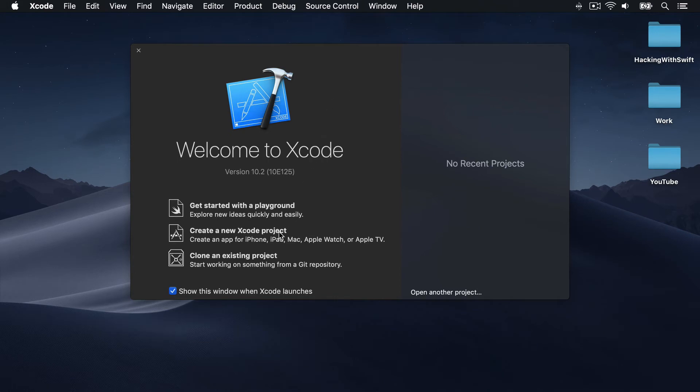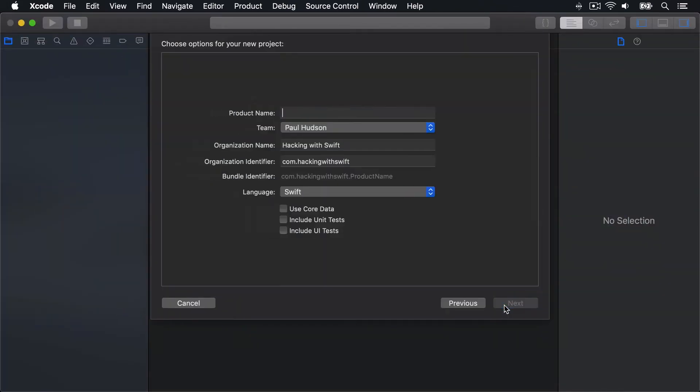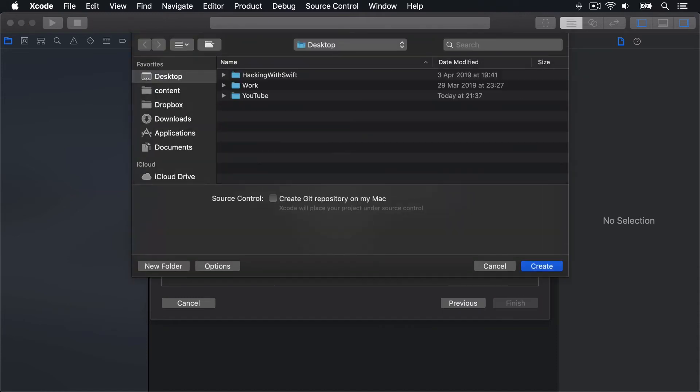Choose create new Xcode project, choose iOS single view app, then press next. Name this thing Project 21, then press next and create on your desktop.